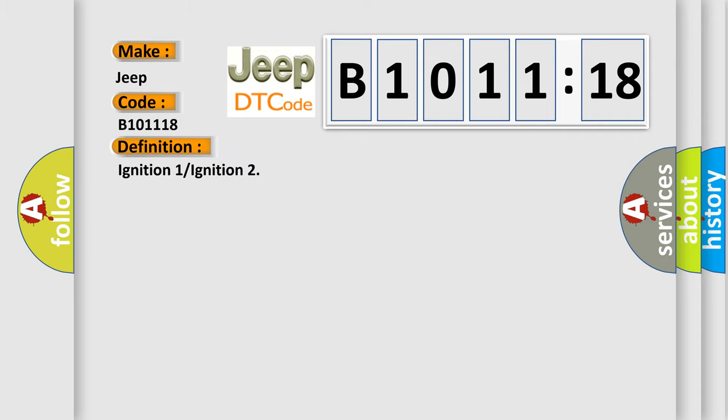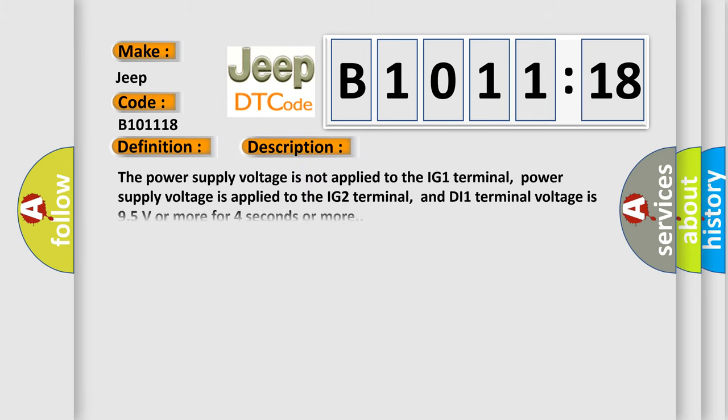The basic definition is Ignition 1 or Ignition. And now this is a short description of this DTC code: The power supply voltage is not applied to the IG-1 terminal, power supply voltage is applied to the IG-2 terminal, and DI-1 terminal voltage is 9.5 volts or more for 4 seconds or more.